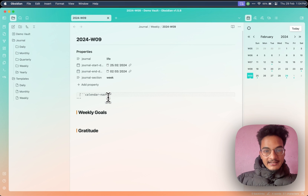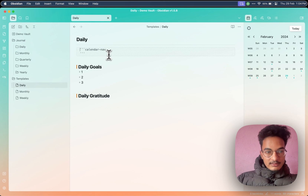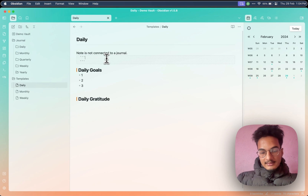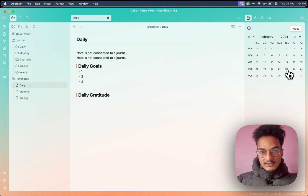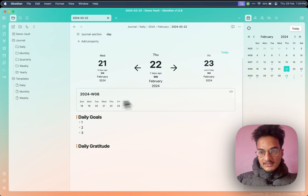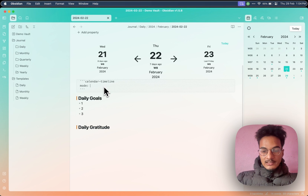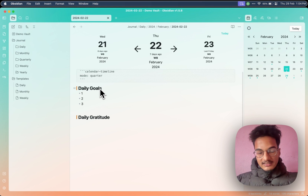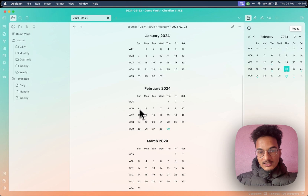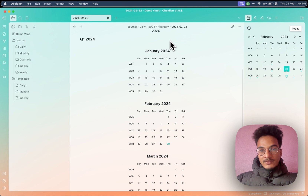So this is the simple calendar navigation, but there is also another code block which is the calendar timeline. If you go to the daily note and create a calendar timeline code block, the timeline will render like this. The timeline has different modes. You can write 'week' and it will display the week. You can write 'month' and it will display the calendar. You can write 'quarter' and it will display three months. All of these dates will be clickable, weeks will be clickable, month will be clickable, and year will also be clickable if you enable the yearly note.